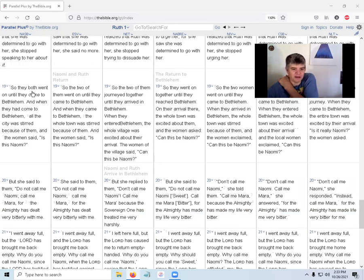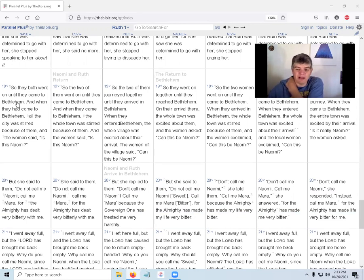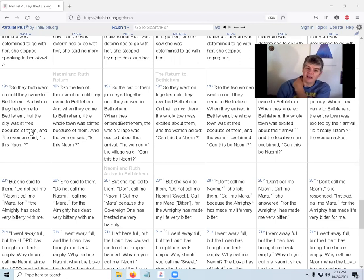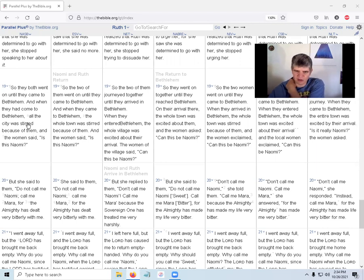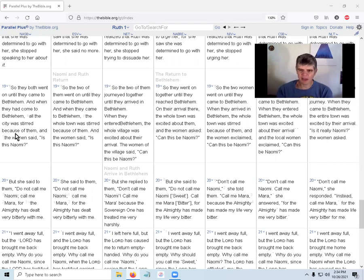So Naomi and Ruth both went on until they came to Bethlehem. Most likely they went with a large crowd of people - it would have been dangerous for two women to be traveling alone. Even for men to travel alone would have been dangerous - no cops, no pit stops. When they came to Bethlehem all the city was stirred because of them - that's probably another reason they went with a group. Or somebody could have recognized Naomi and told somebody else - wait, Naomi's back with no Elimelech, Elimelech died? Oh my, who's that girl with her? Must be the daughter-in-law. And the women said, is this Naomi?